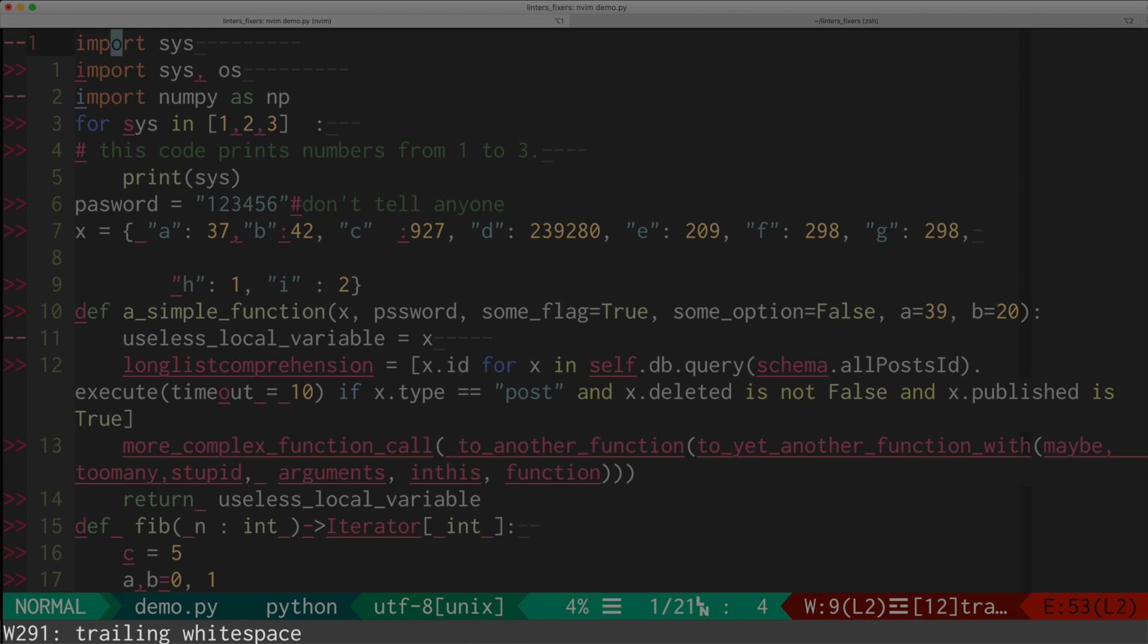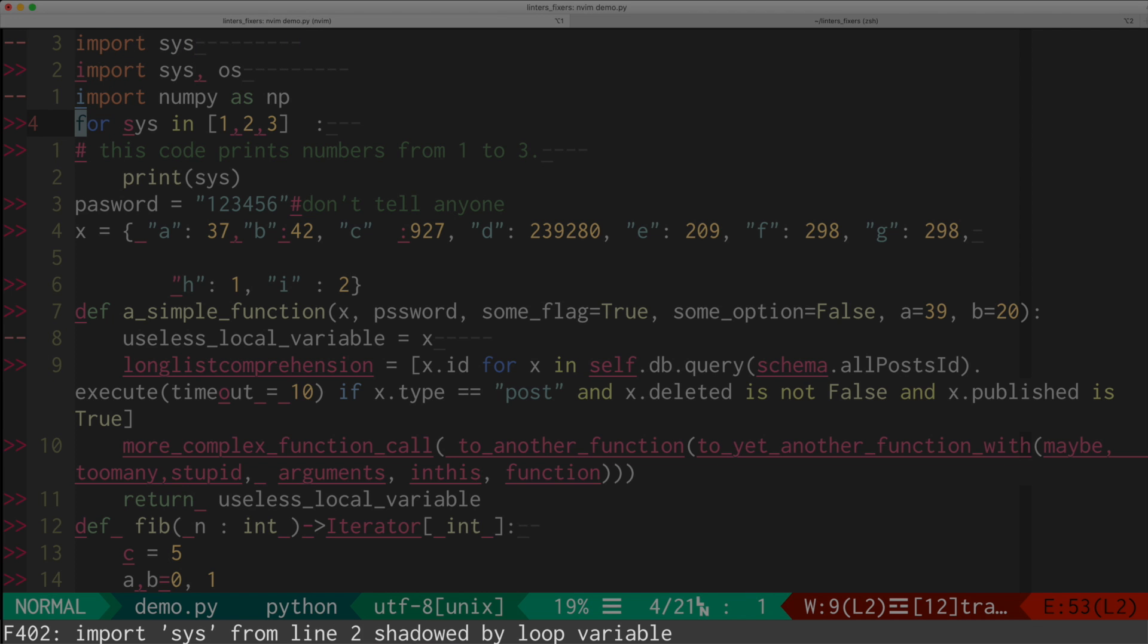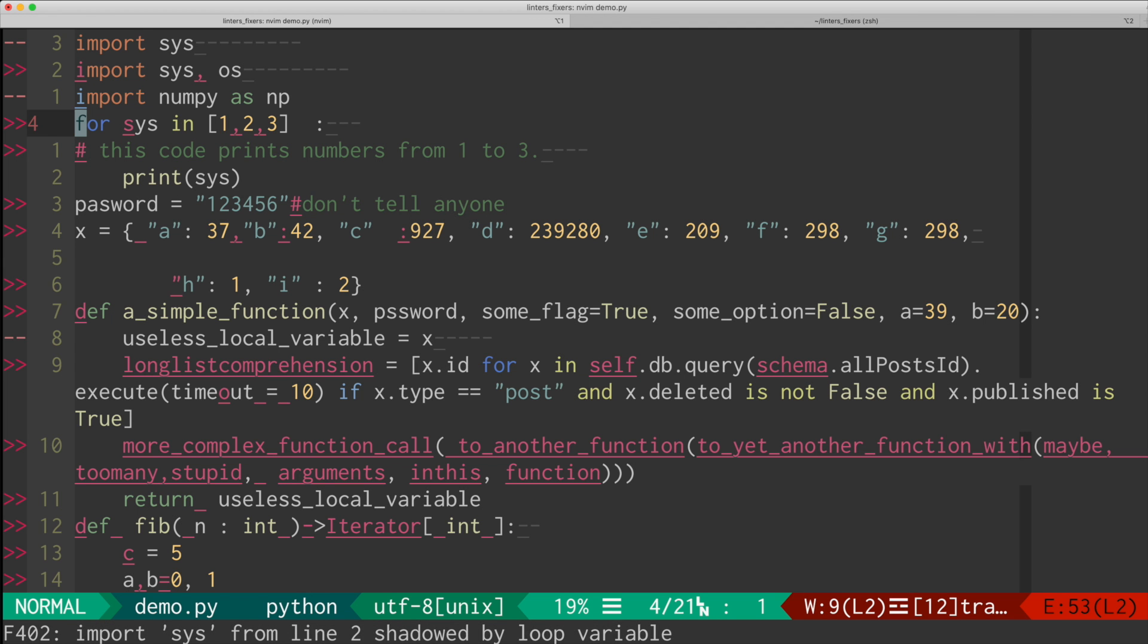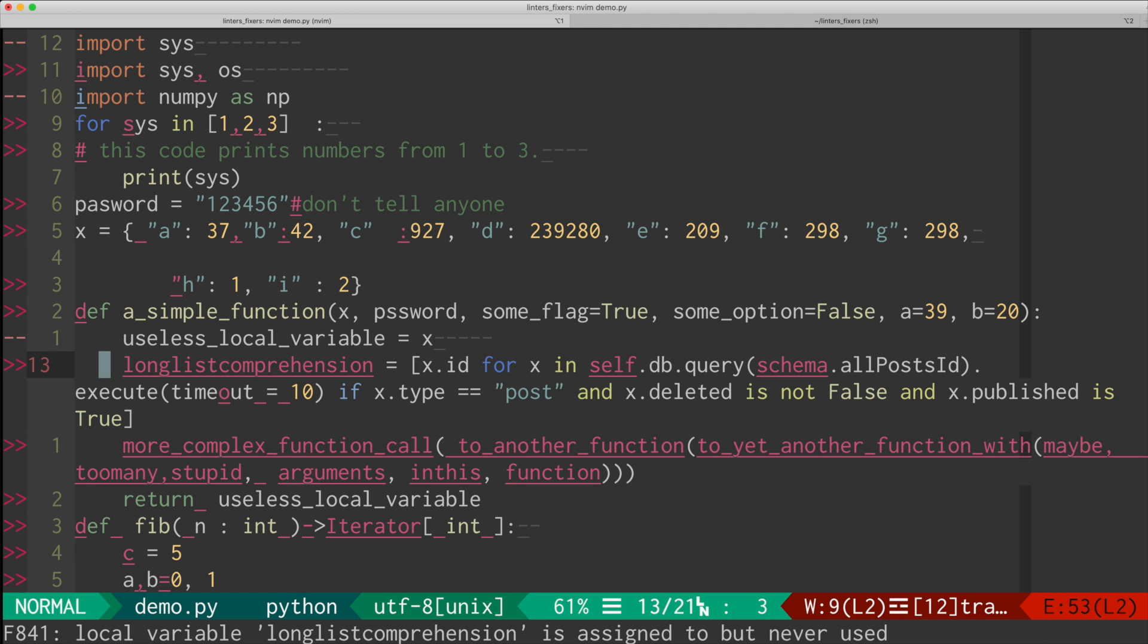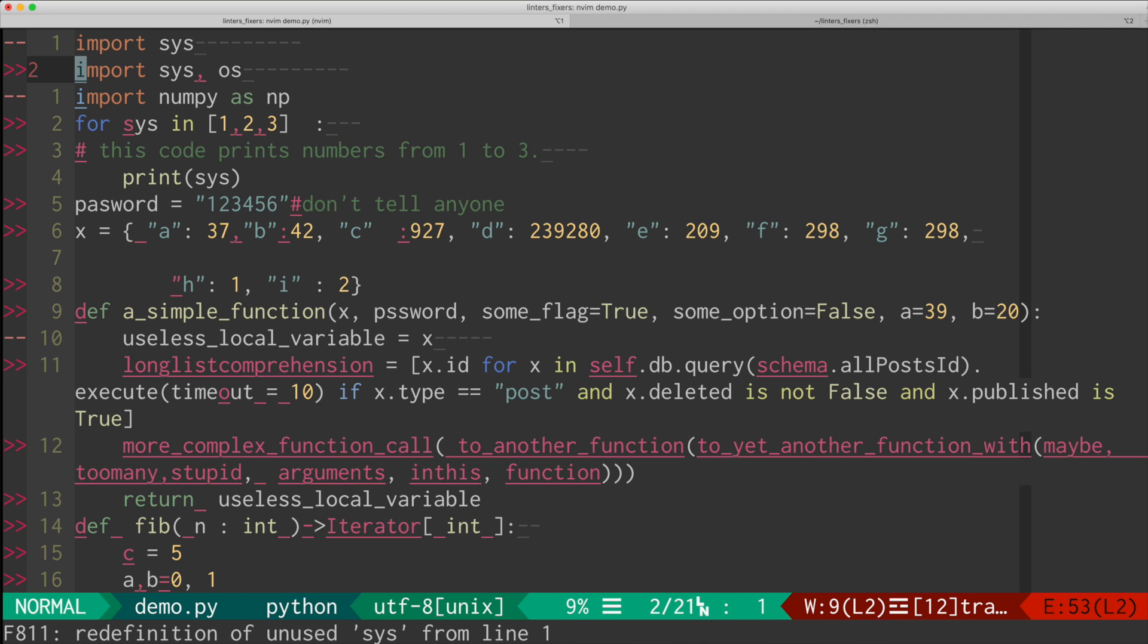So for instance, here, we have a bunch of trailing white space. And if you go here, it said the sys module is shadowed by a loop variable. Or if I move here, this local variable is assigned but never used. So it points out all kinds of issues in the code. So that's what linters do.